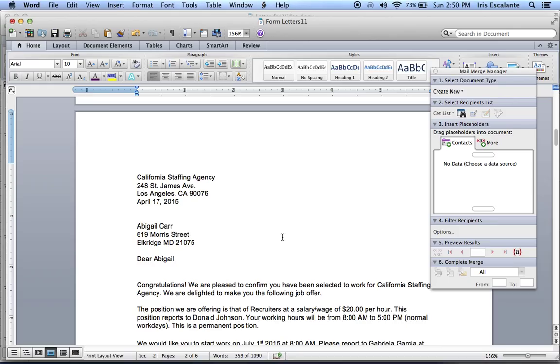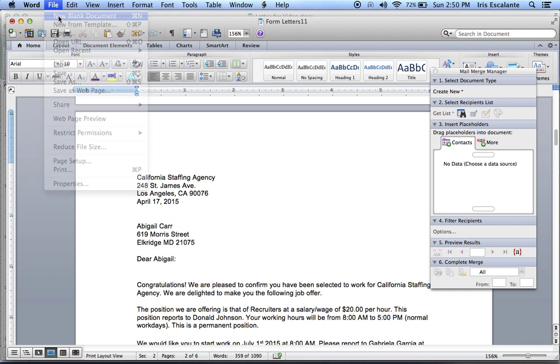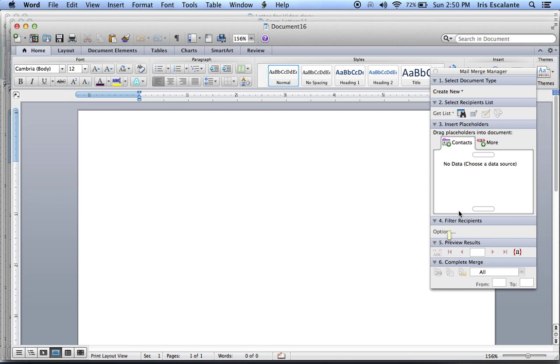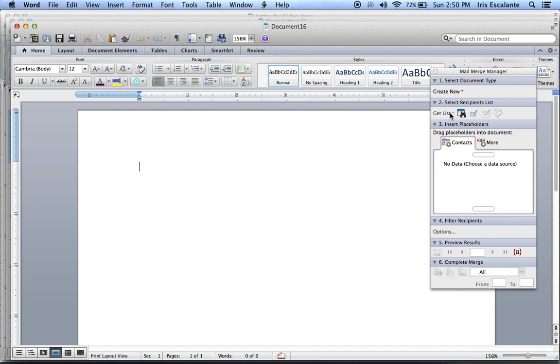So, now what I'm going to show you is how to create labels. Let me see right now. I'm just going to open a new file, a new document blank. And we're going to use the same source of information. And again, we click on tools. You click on mail merger and this will come up. Now, you click create and now we're going to do labels.